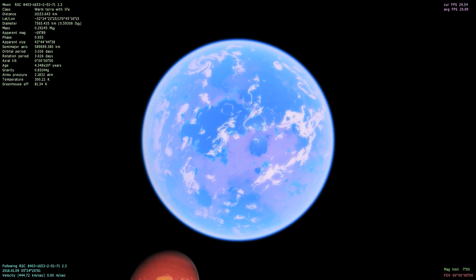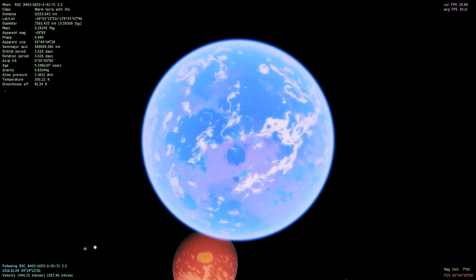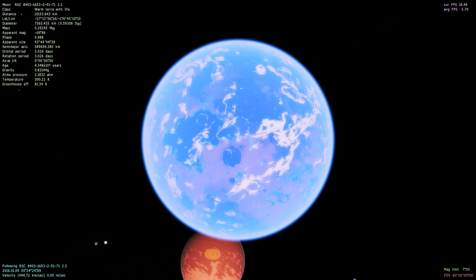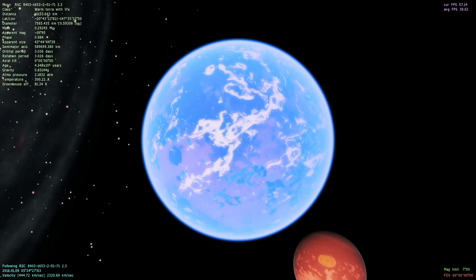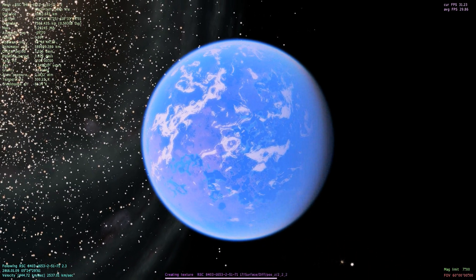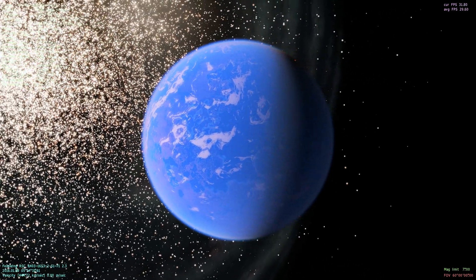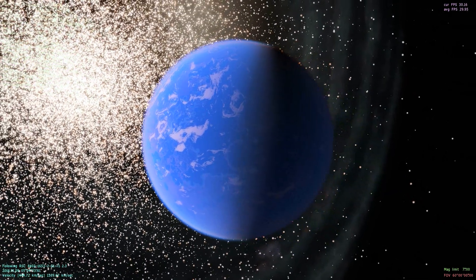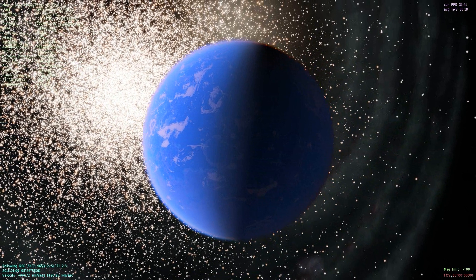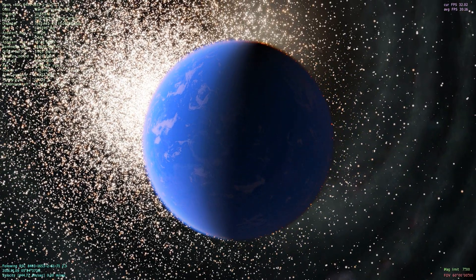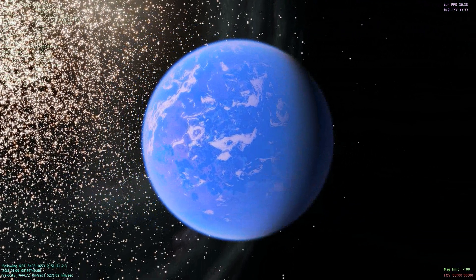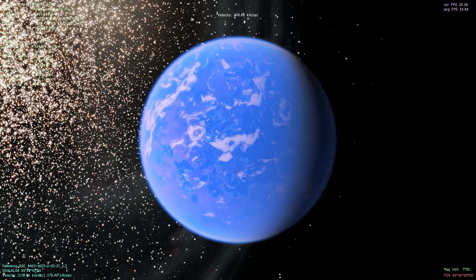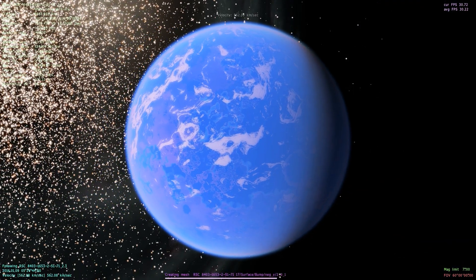It has a temperature of 300 Kelvin, which is a really nice tropical 80 Fahrenheit. And there you can see the giant M5 cluster that would be visible in the day sky, I believe, of this planet.